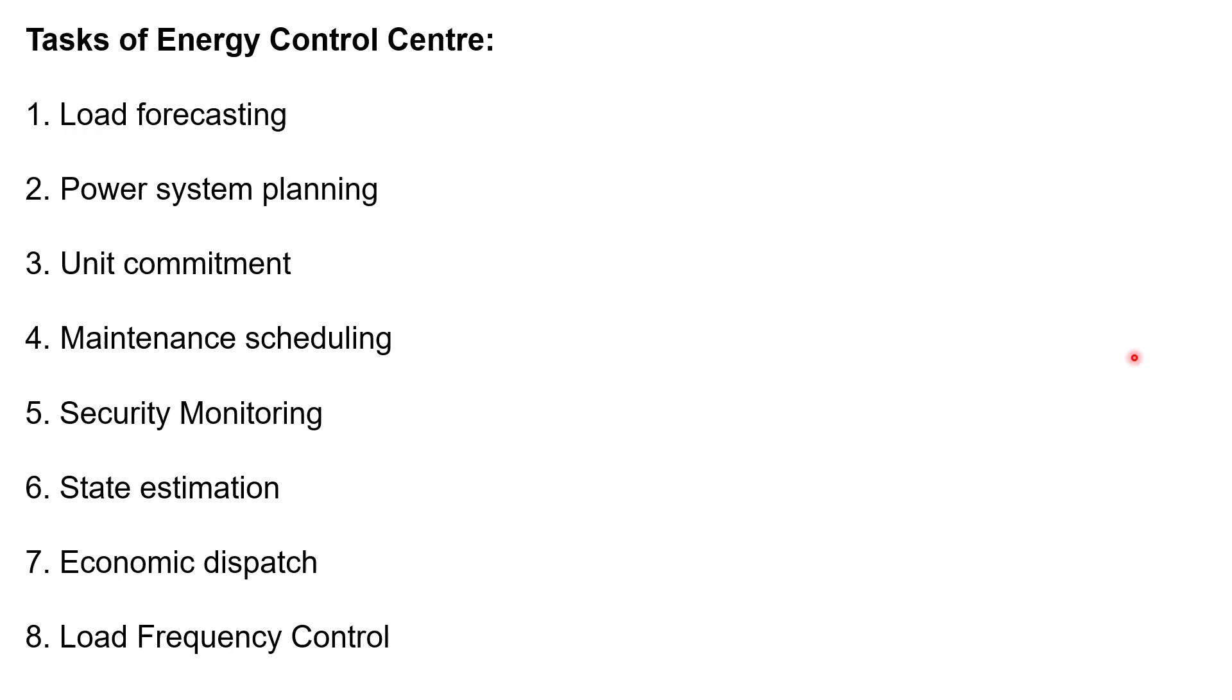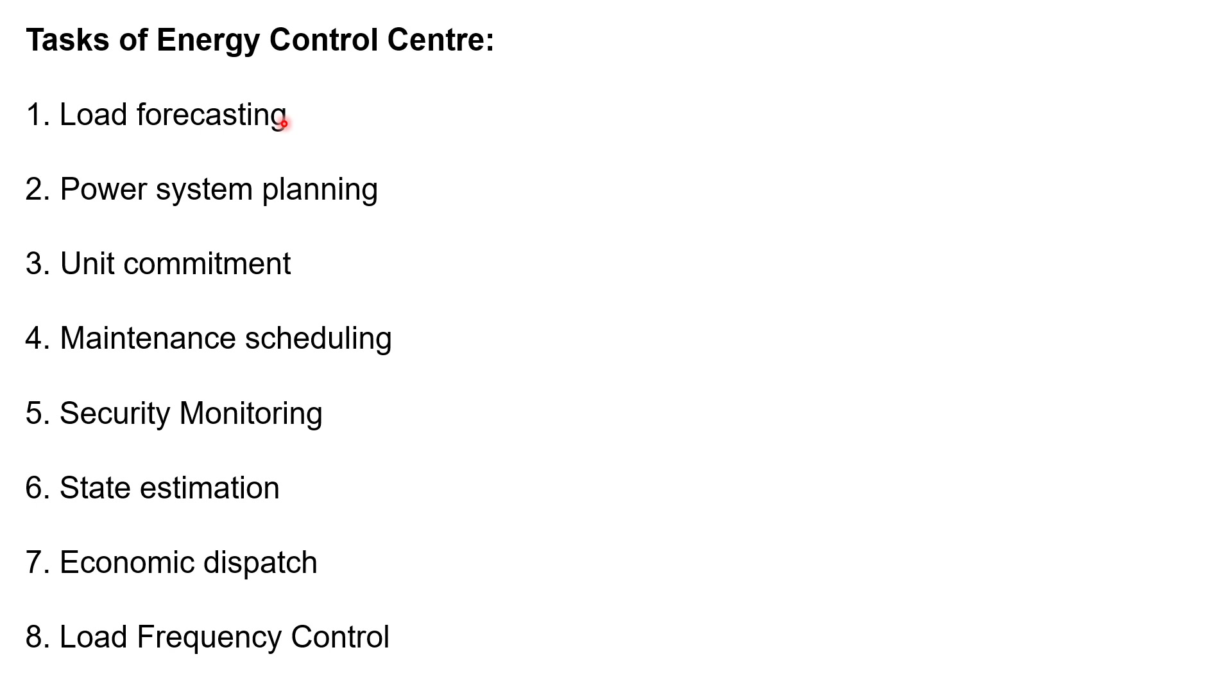The major function of Energy Control Centre, there are 8 functions. First function is load forecasting. We can have very short term, short term, medium term and long term. There are the 4 cases depending on the time period.